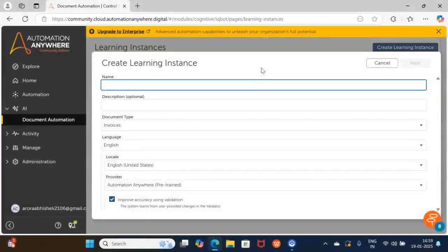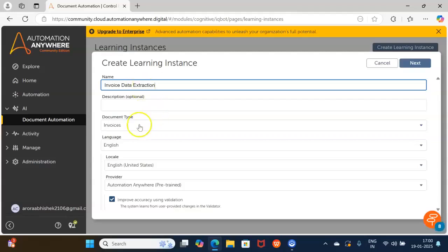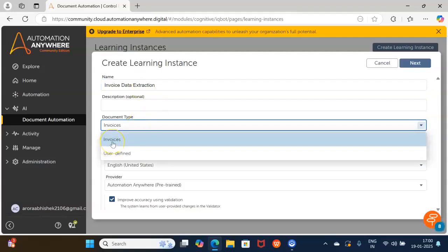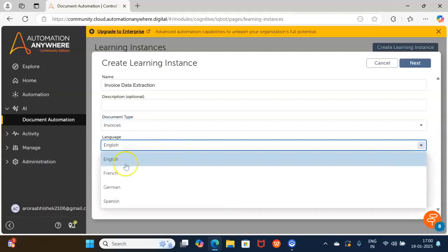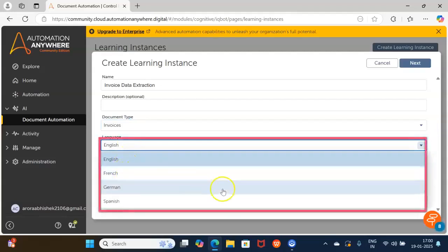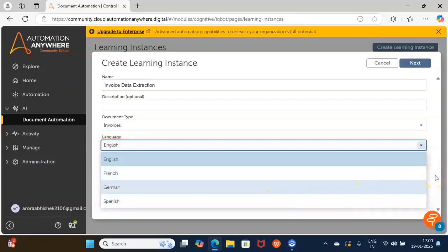Once you click on the Create Learning Instance button, you need to fill in various details. First, define the name as Invoice Data Extraction, then select the Document Type. In this case, I will select Invoices because our documents belong to the Invoice category. Then you need to select the language — our documents are in English, so we will select English. Other supported languages include French, German, and Spanish.